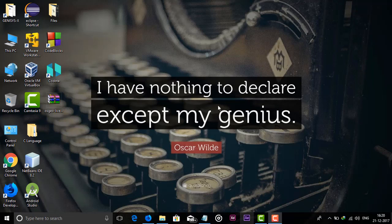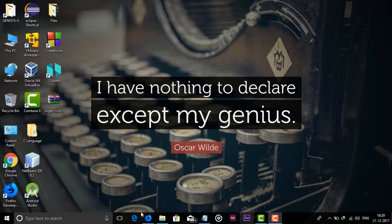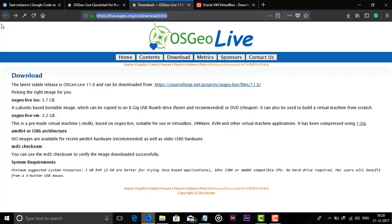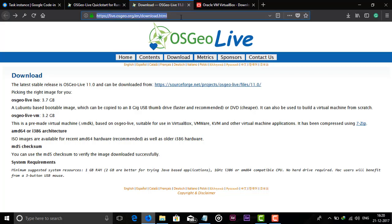Hello guys, my name is Shailesh Kadam and in this tutorial I will show you how to install OSGeo Live. First of all, you have to go to the link in the description. It is live.osgeo.org and here you can see this is the download page of that operating system.